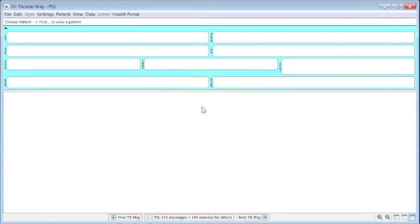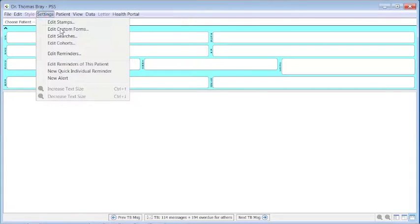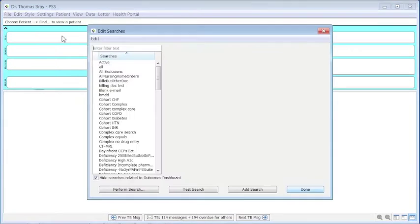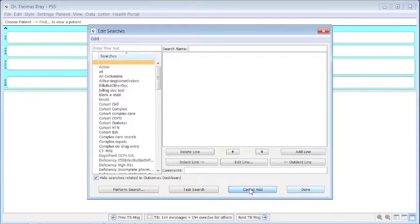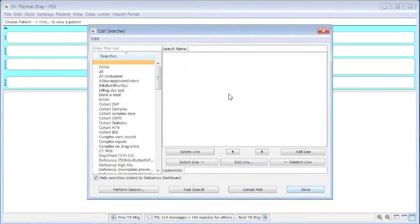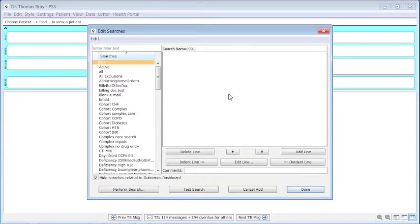To do a search, we need to go to Settings on the top toolbar and go to Edit Searches. The next step would be to add a search and give it a name. We'll give it a name, let's say 001, so it comes at the top.